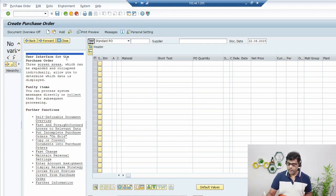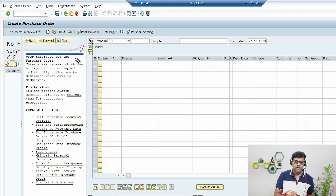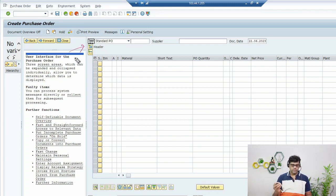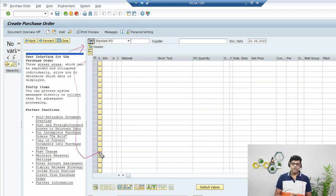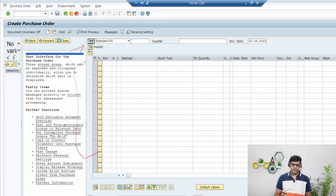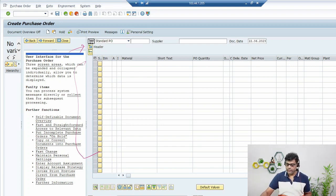In this screen you will find it is divided into three segments. The header segment contains information related to the organization structure — purchasing unit, company code. The line items section is where we add details of what product we are going to purchase. There is also a section for conditions and other related information. Now let's add this data into the system.